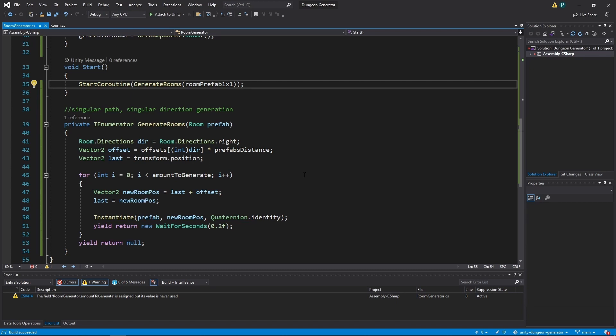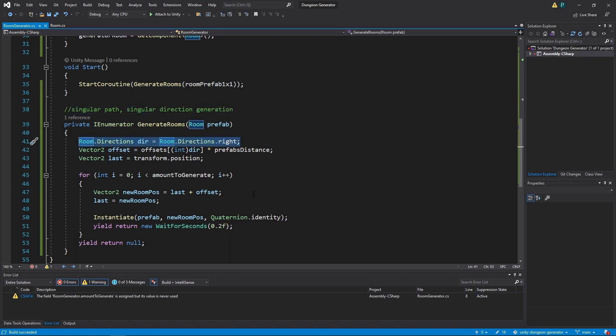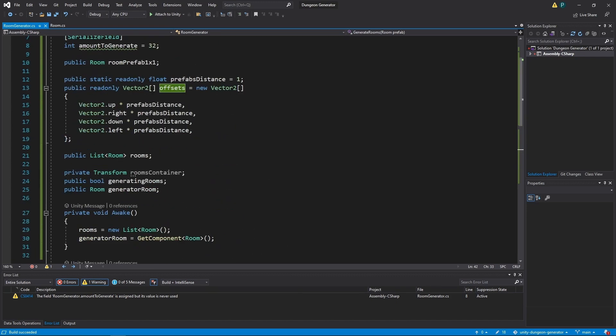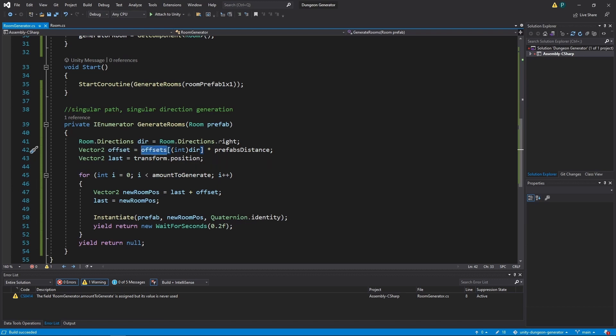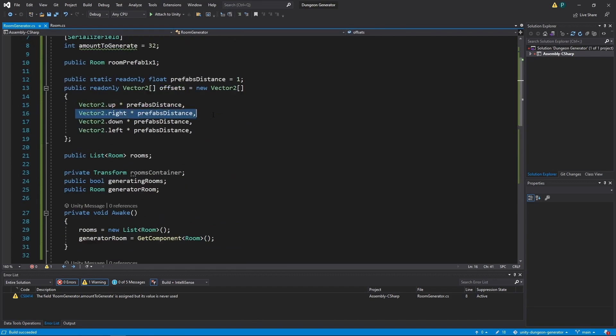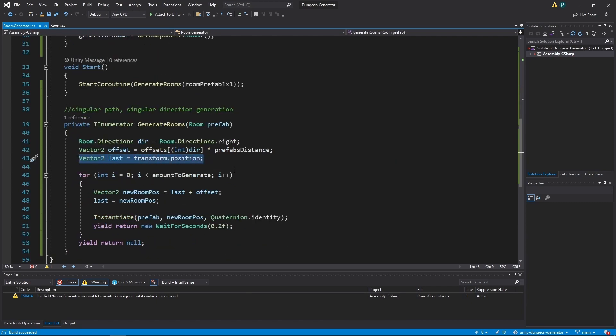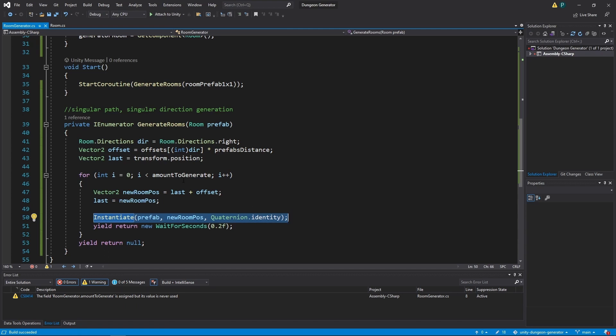To get the idea how the simplest generation works, we're gonna just start generating rooms with this prefab. And it will be singular path, singular direction generation. Here we set our direction to right. So we always generate our rooms to the right. We get our offset which is from this offsets array. And we use direction as an index of this array. So here we have dir. Let's go to this. And it's number one. So let's see. It's this one. Next we grab the position of the last element. So for the first iteration of this loop, we want it to be transform.position, which is the position of the generator itself.